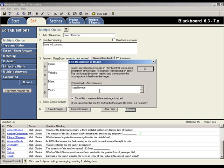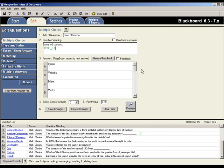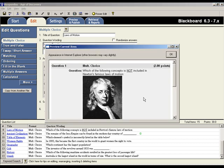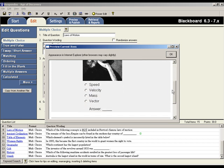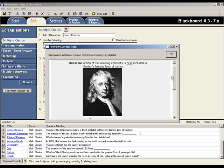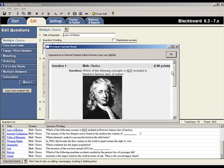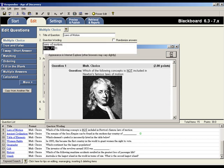When an image is selected, Respondus allows you to enter alternate text, sometimes called alt text, which is used by screen reader applications. You can modify the alt text at this point or click OK to continue. Back in the editor, an image file will be represented with a pic tag. To see how this image will appear in the online test, simply click the preview button. Looks good! Let's return to the editor.